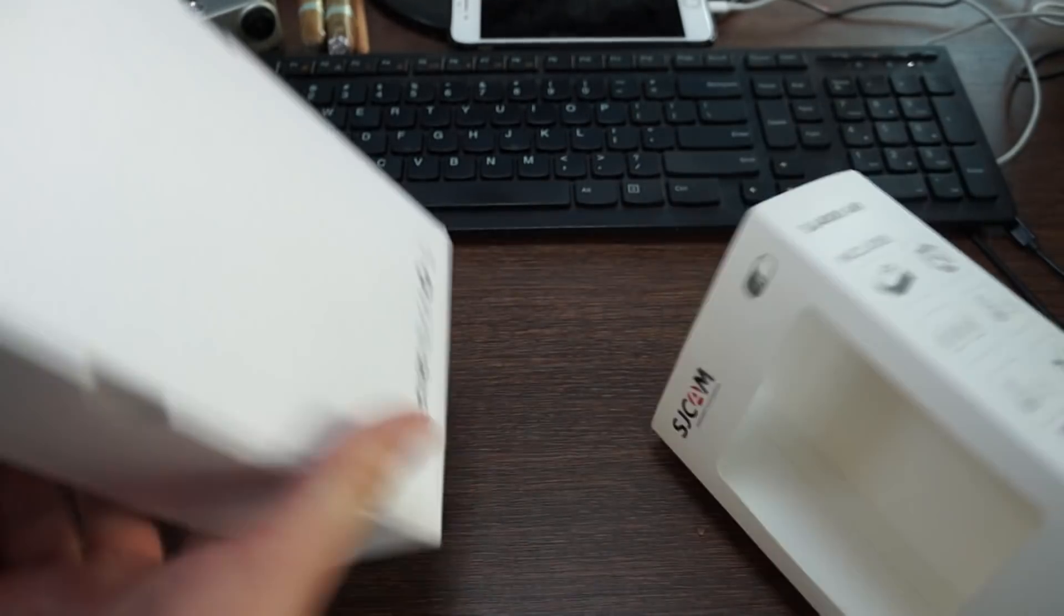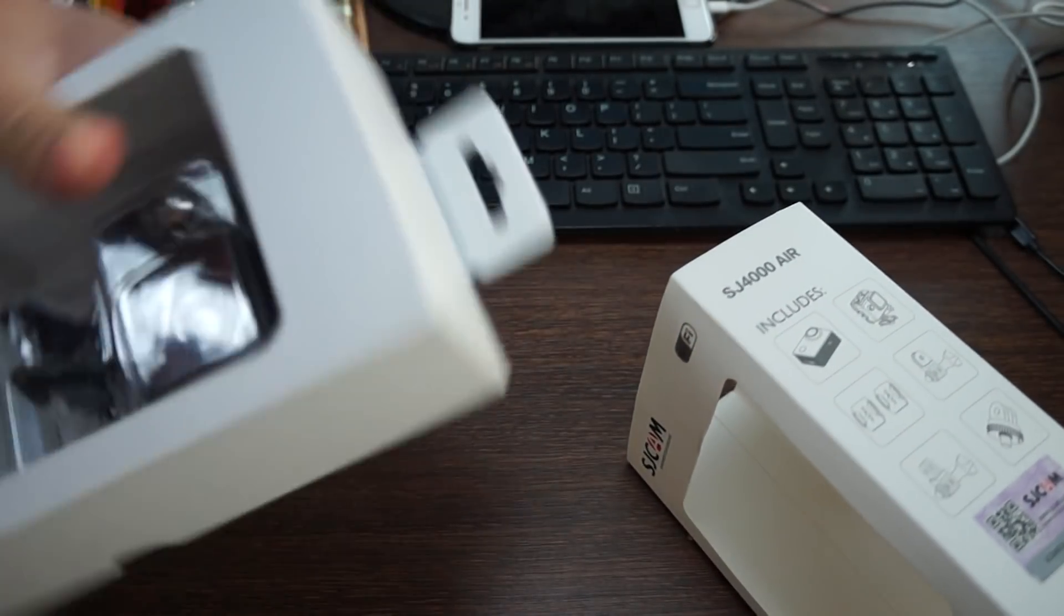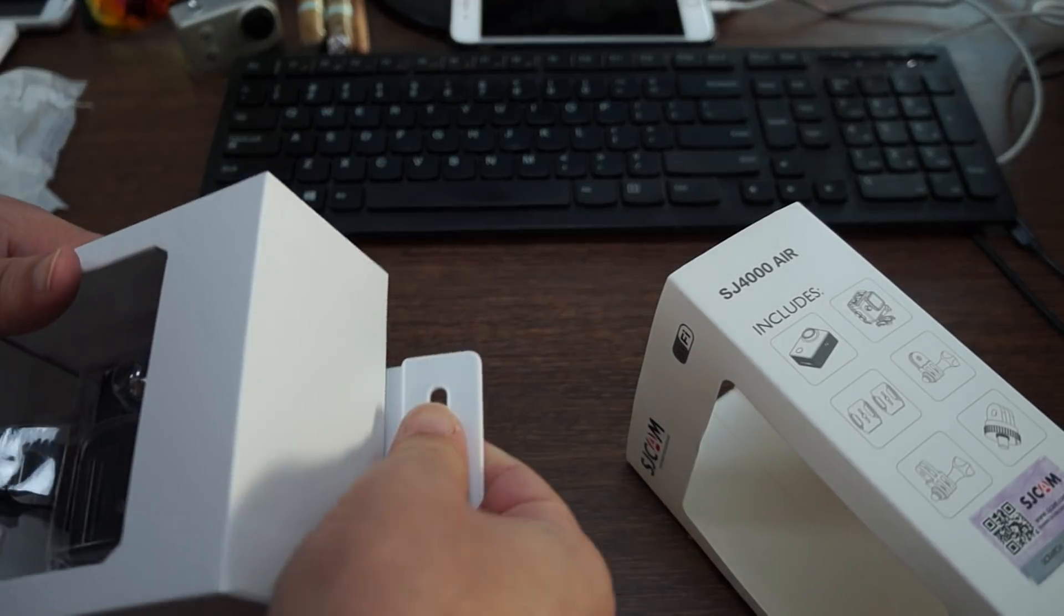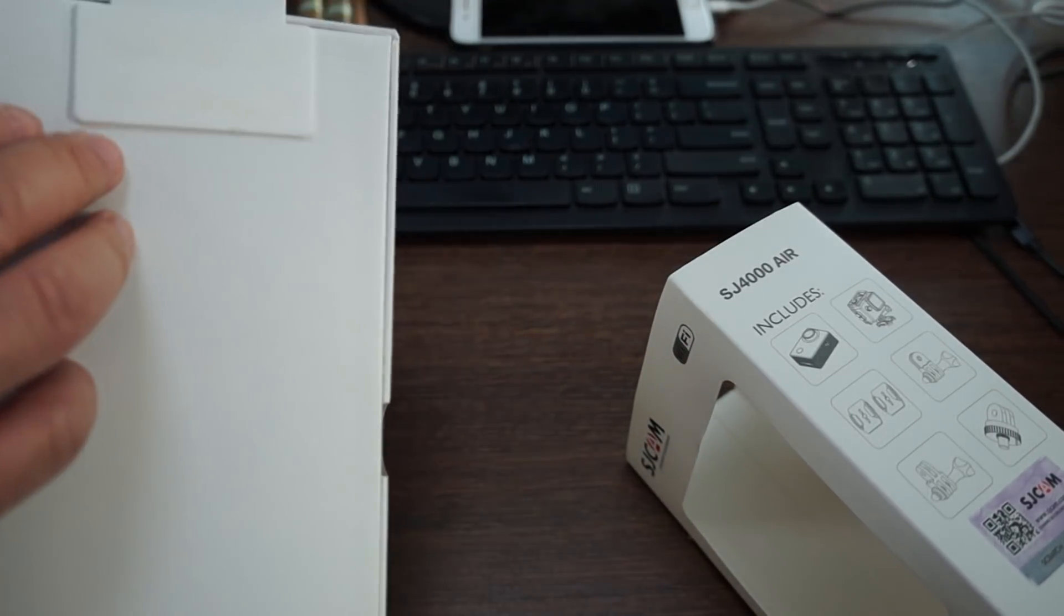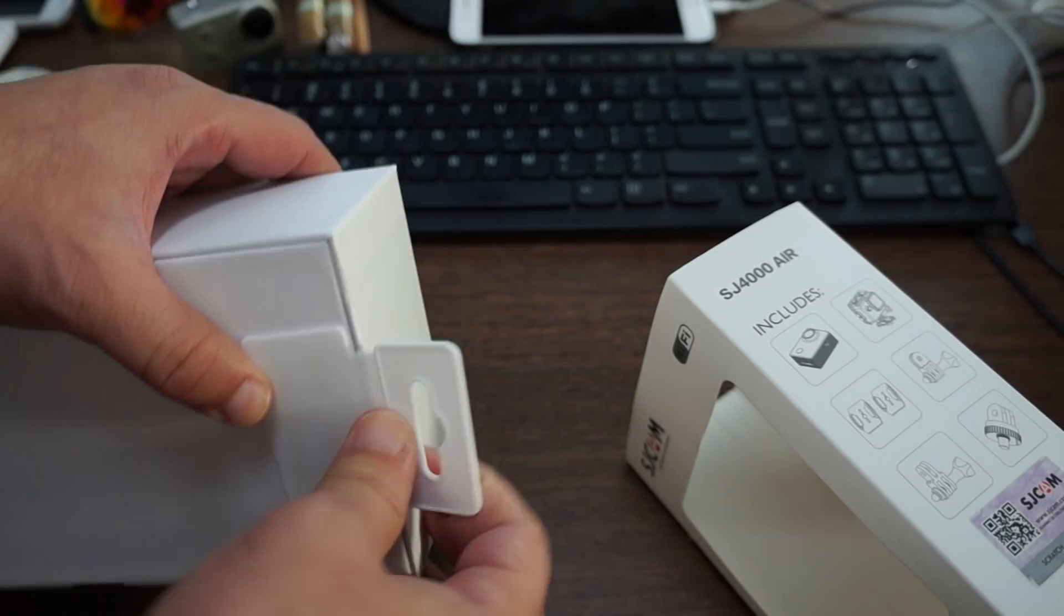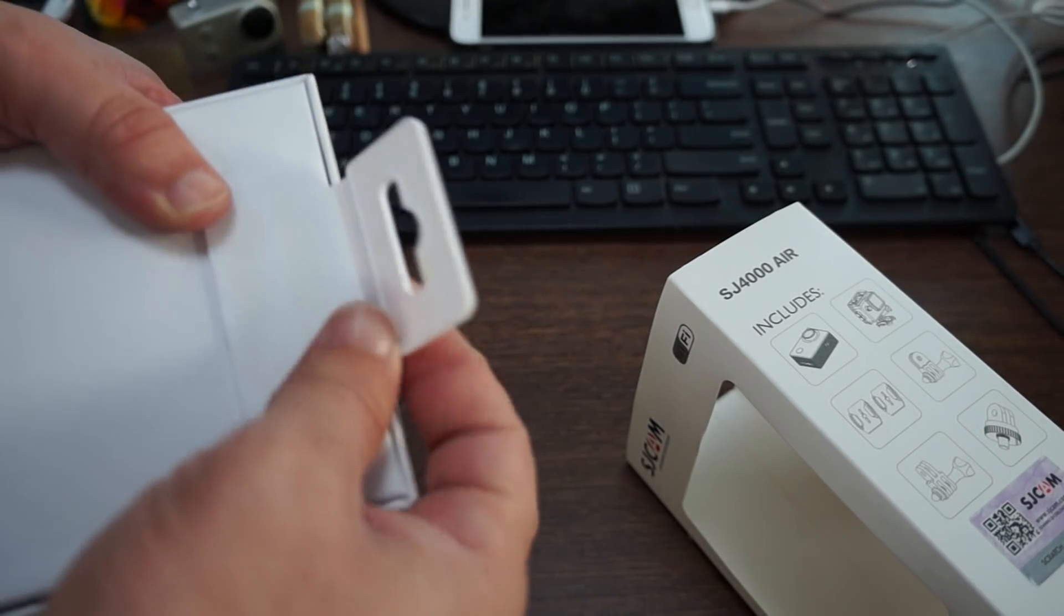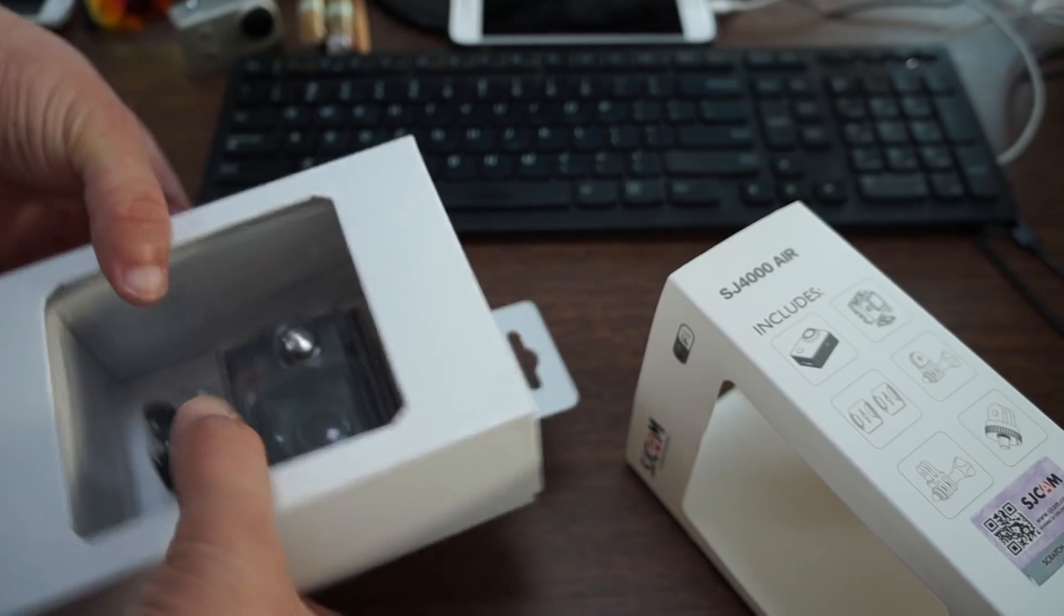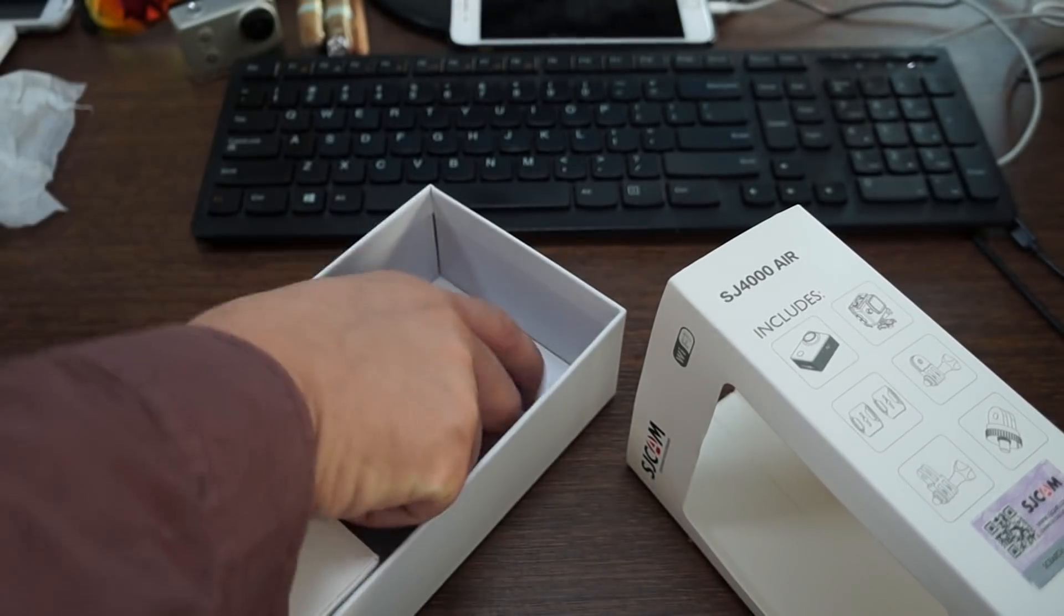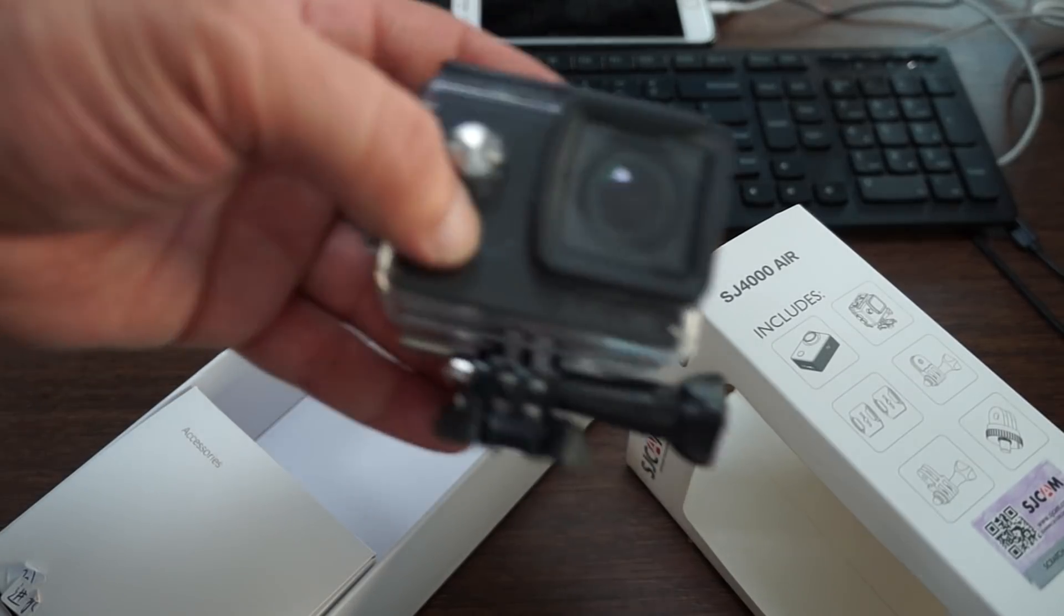One thing I like about this packaging already is that the other ones were not as sturdy, I don't think. So here the unit is. This is the black version. It would also come in white. I'm not sure if there will be other colors released or not.